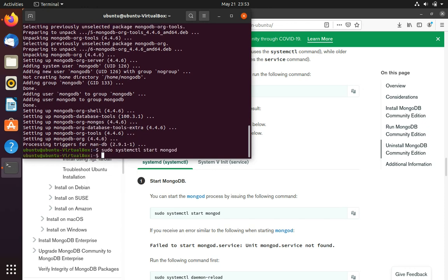So now to check the status if MongoDB is running or not, we'll type in sudo systemctl status mongod.